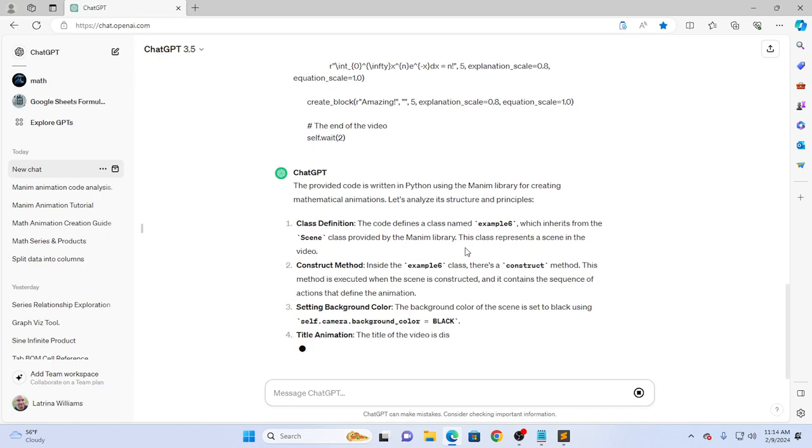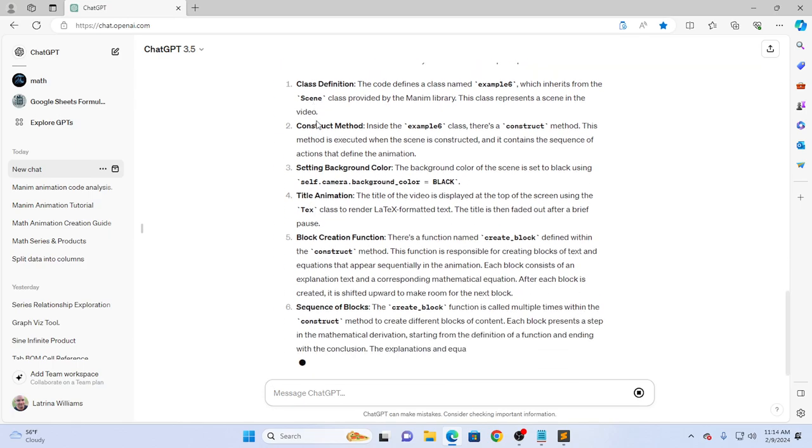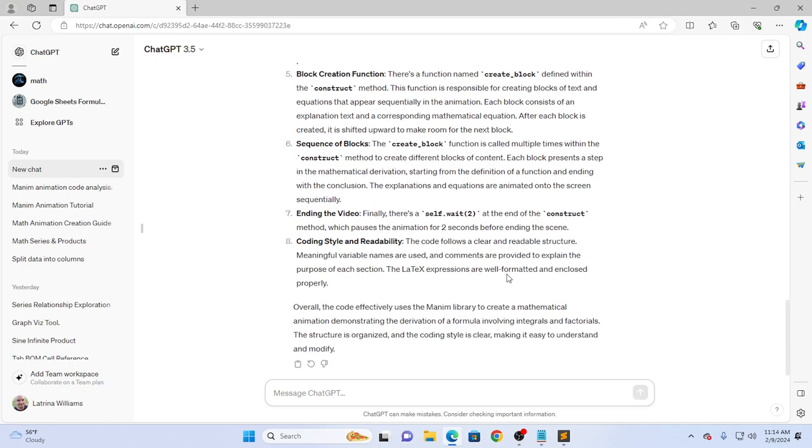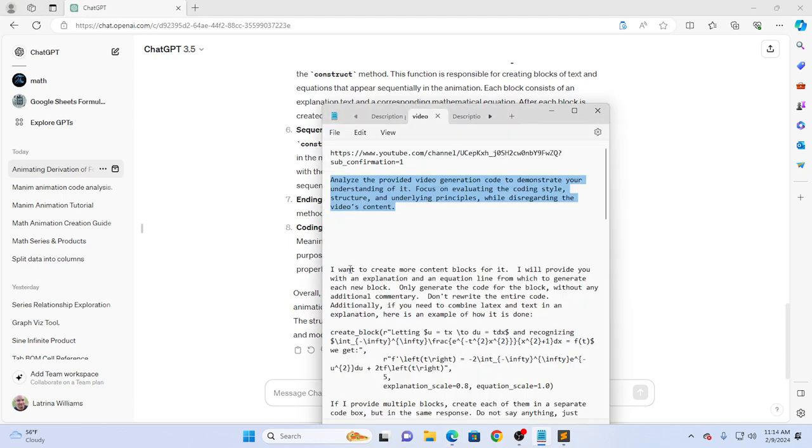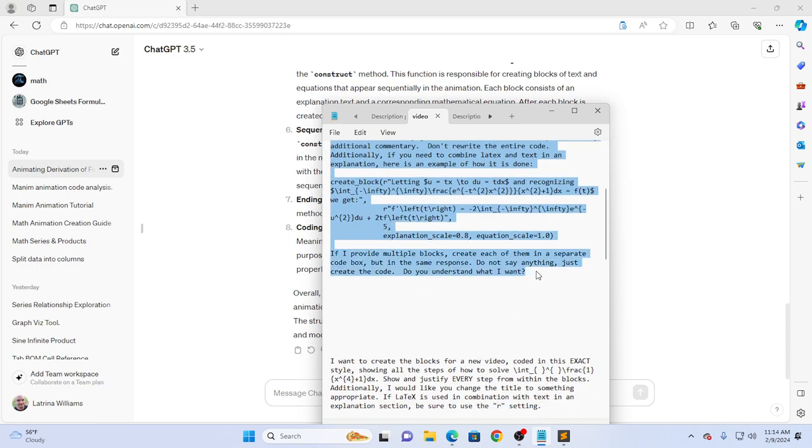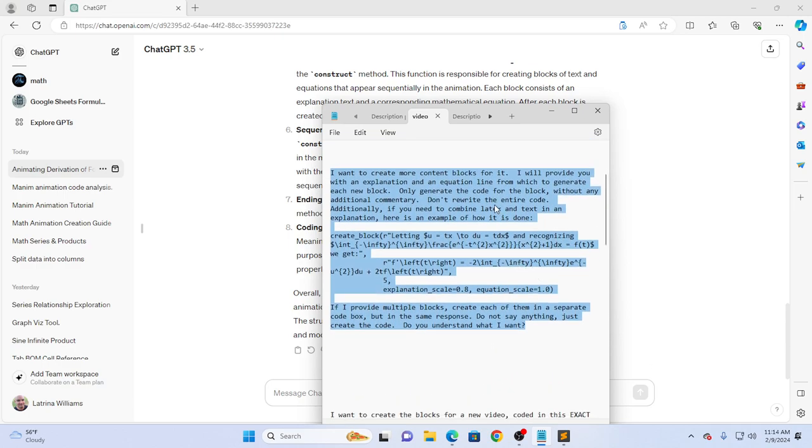It says analyze the provided video generation code to demonstrate your understanding of it. Focus on evaluating the coding style, structure, and underlying principles while disregarding the video's content. So it requires some code to analyze. It's analyzing—I'm not going to read this entire thing. Feel free to pause the video and check it out if you want.